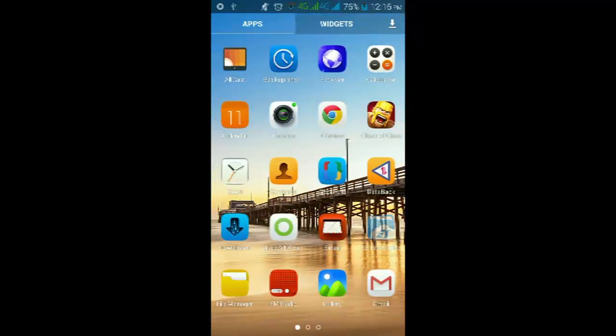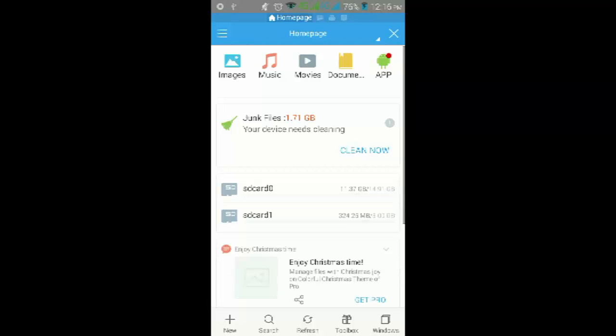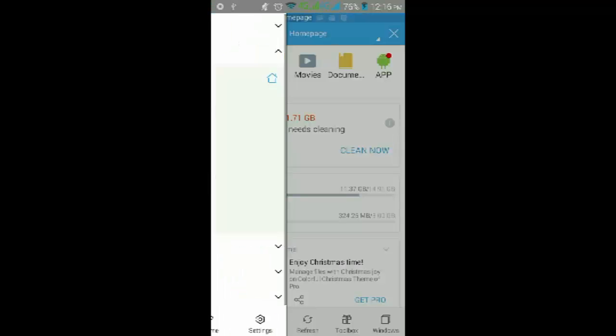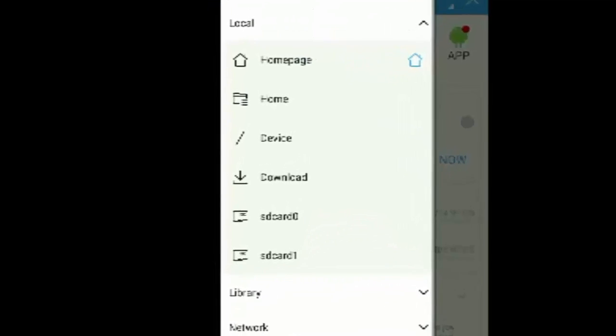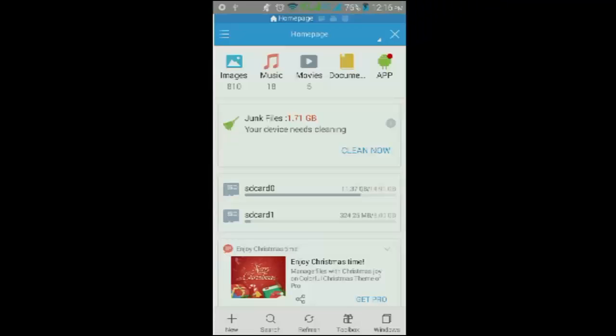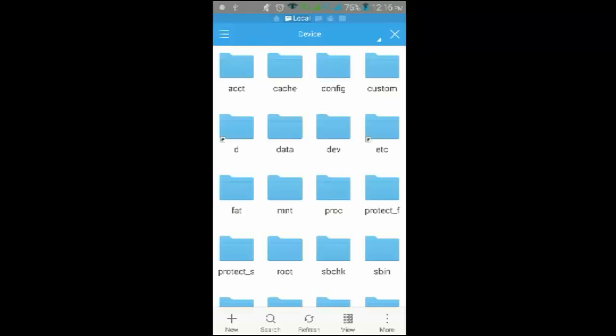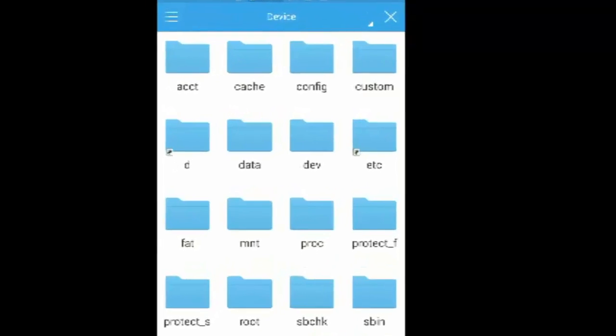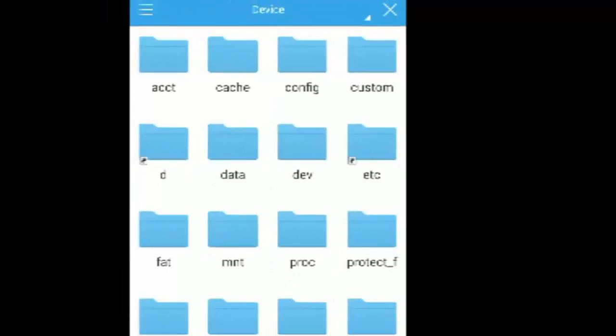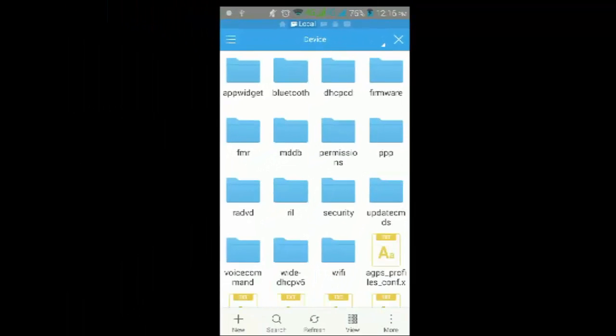Just open it, go to Device, then find the etc file. If you don't find this shortcut on Device, just go back. I'll show you another way out.